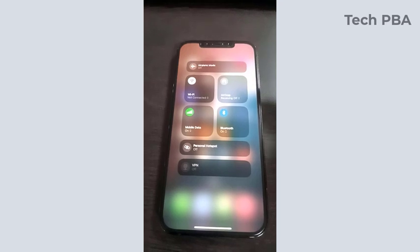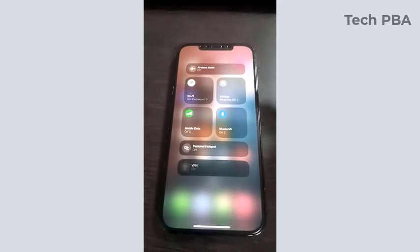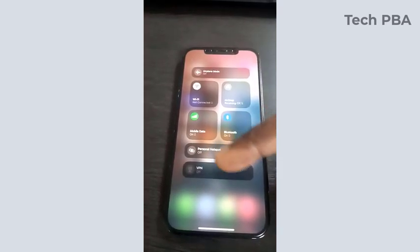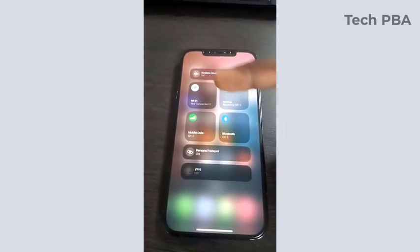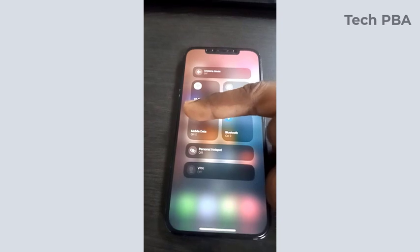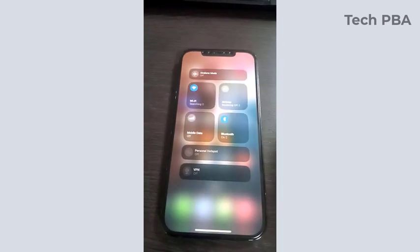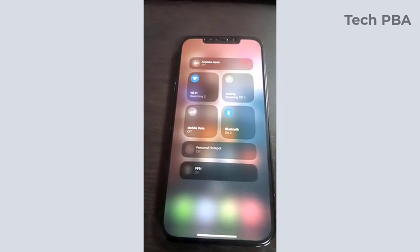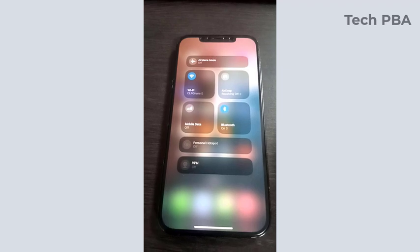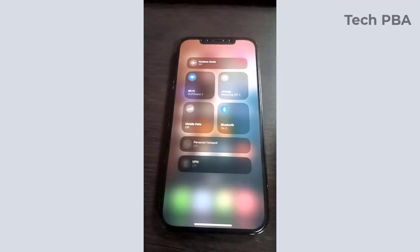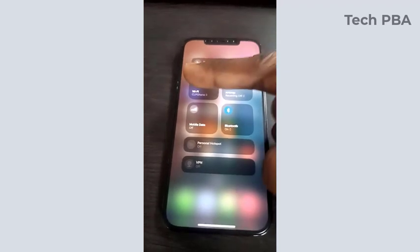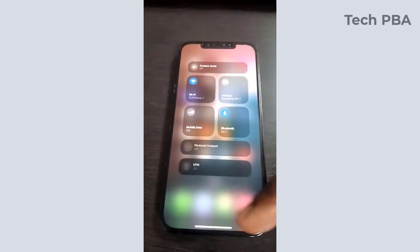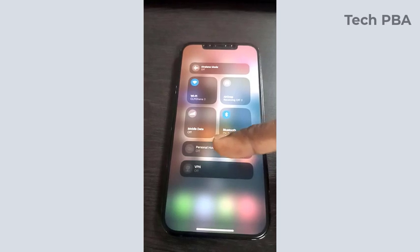Because the hotspot is basically sharing your mobile data internet with your other devices on your iPhone. So if your WiFi is on, you cannot enable the mobile hotspot.